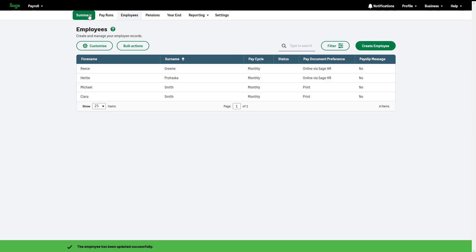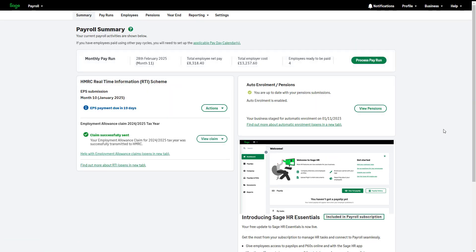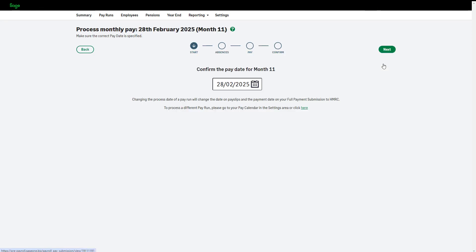To enter the statutory sick pay, from the Summary tab or the Pay Runs tab, click Process Pay Run. Check your pay date is correct, then click Next.